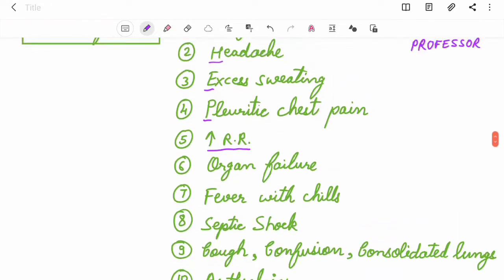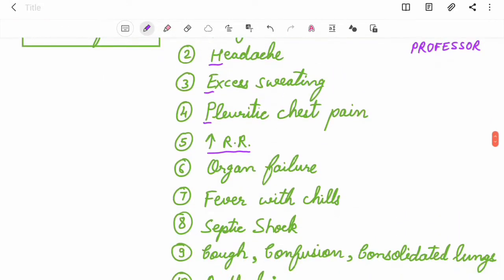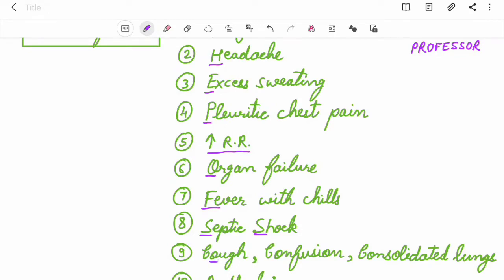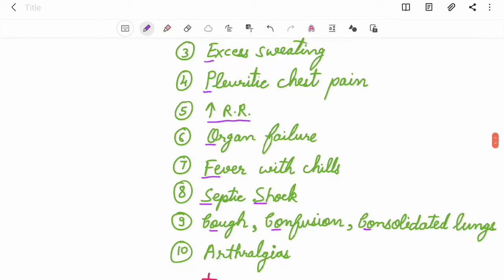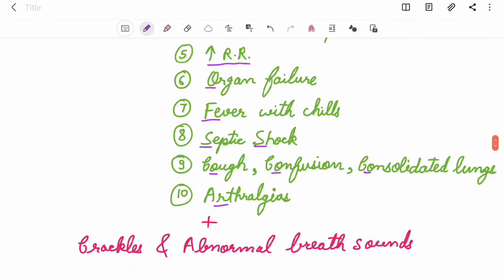O for organ failure, F for fever with chills, E for septic shock, S for cough, C for confusion, C for consolidated lungs, and R for arthralgias.